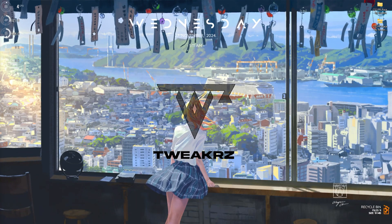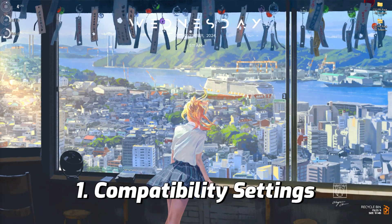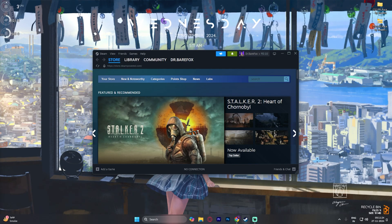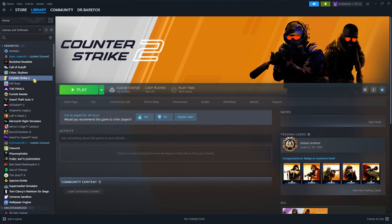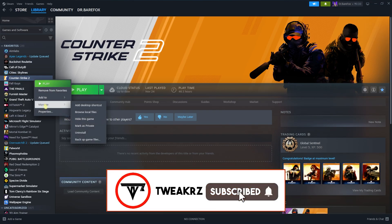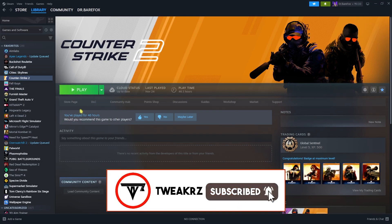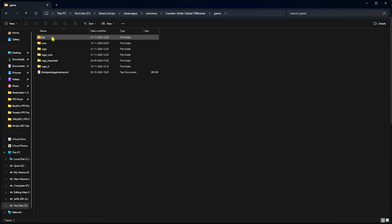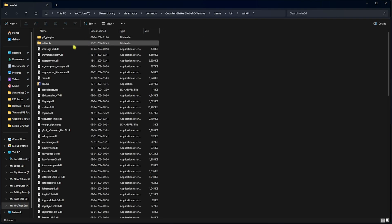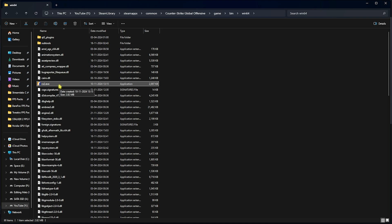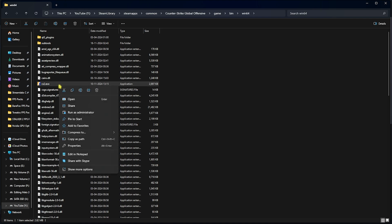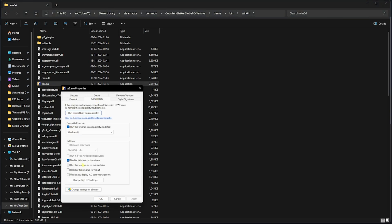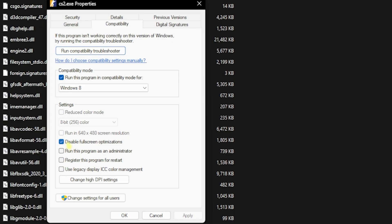Step number one is the essential compatibility settings for your game. Open up Steam on your PC, locate Counter-Strike, right-click on your game, head over to Manage, and then click on Browse Local Files. Once you're here, go down to Game, open up bin\win64, and you'll find cs2.exe.